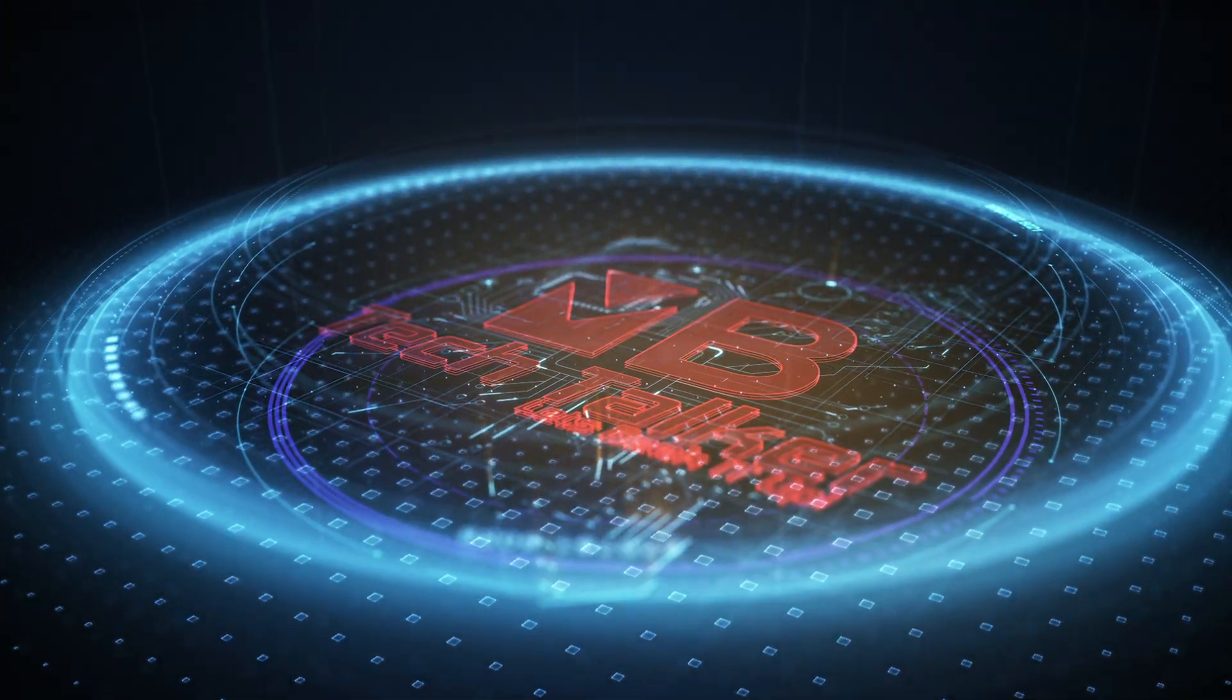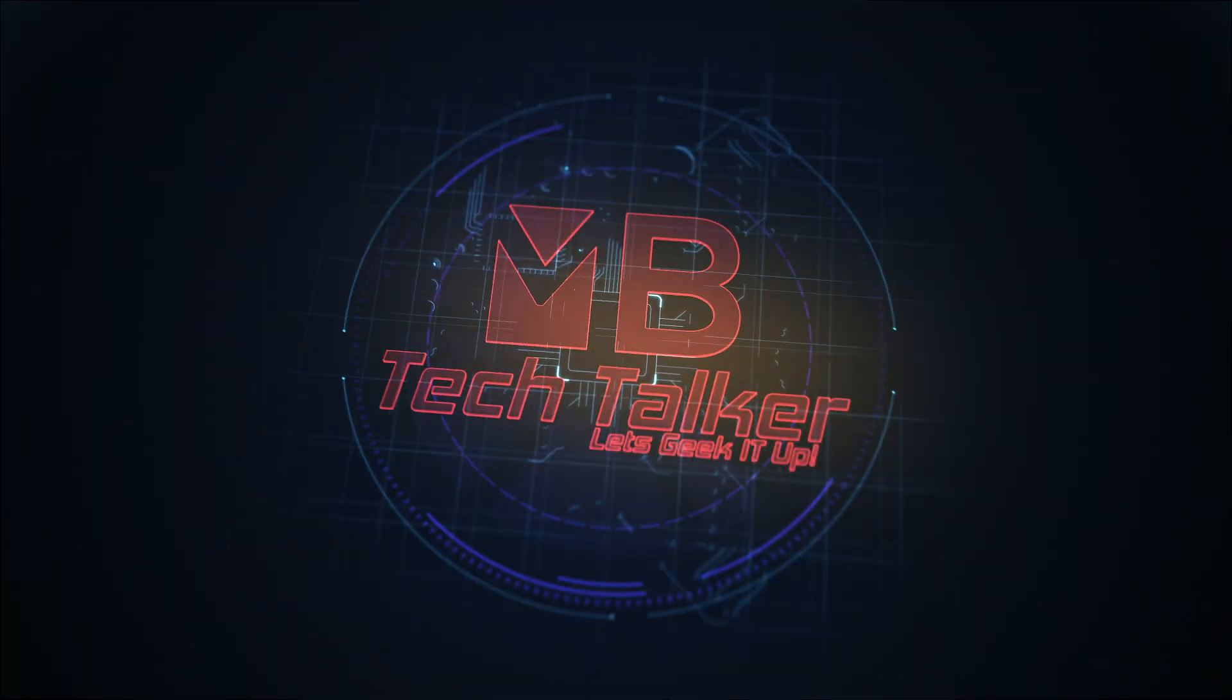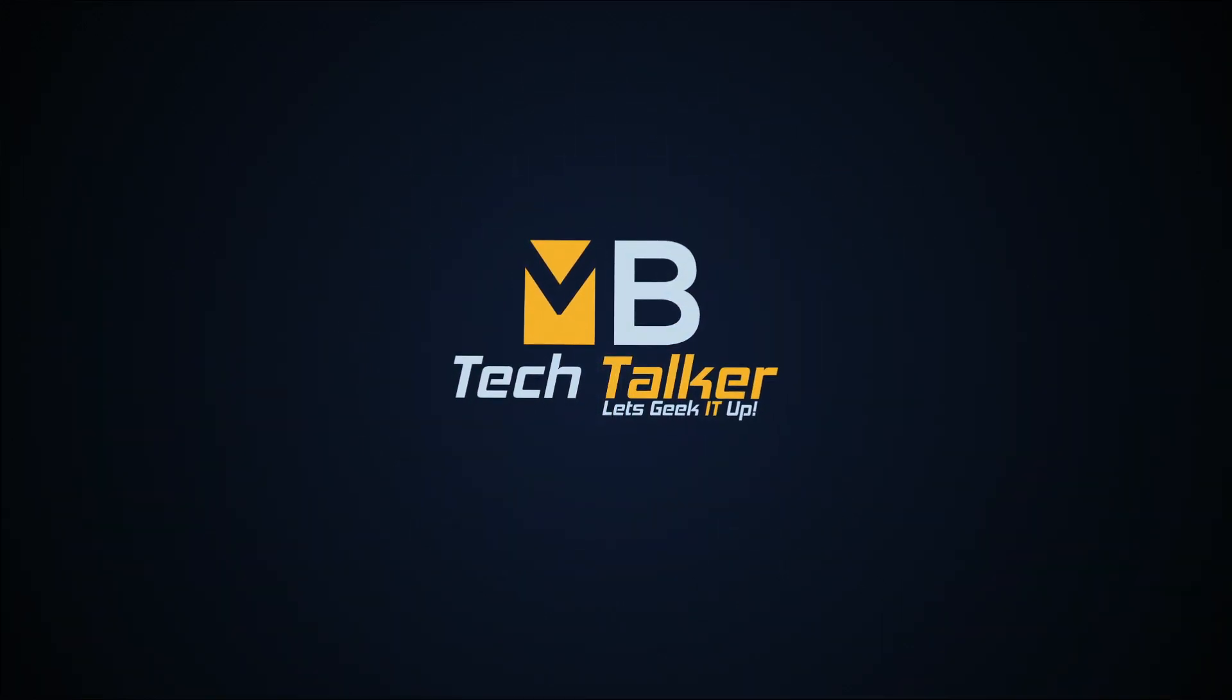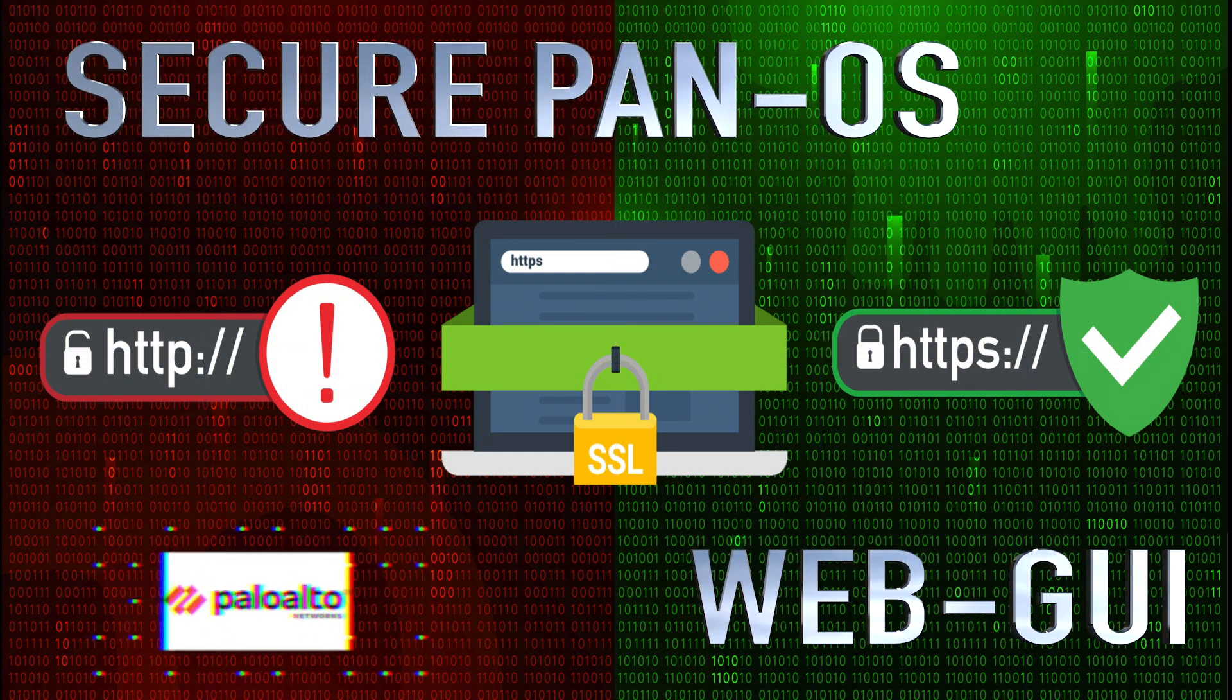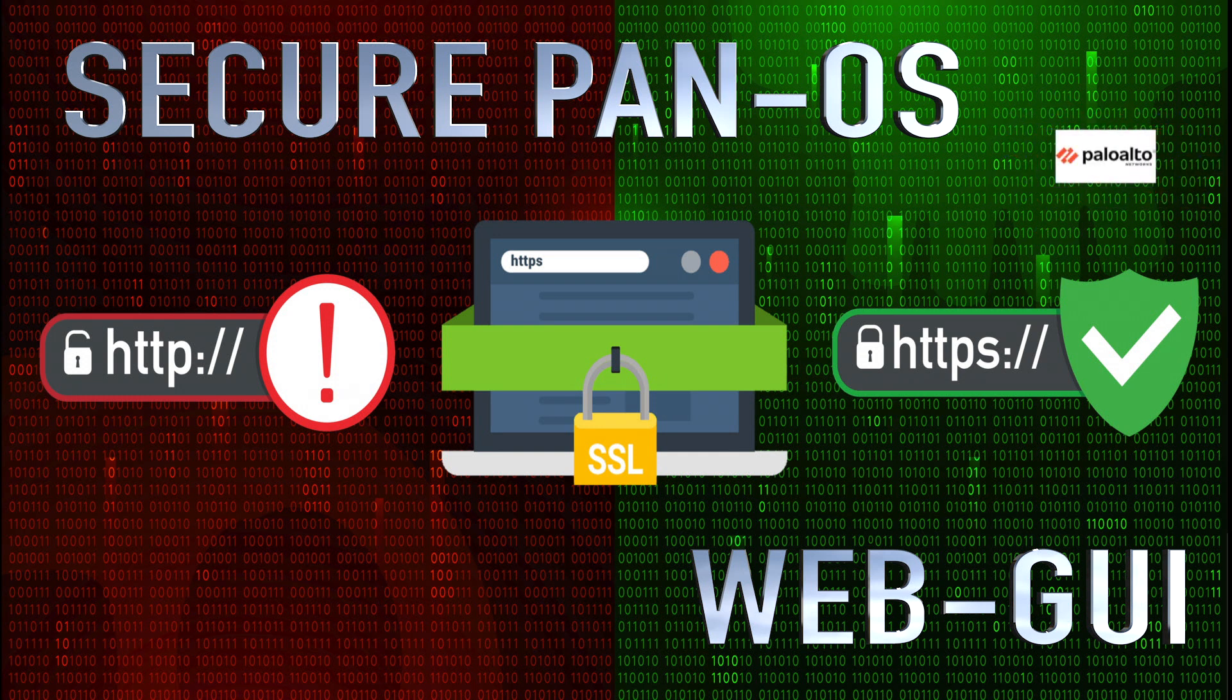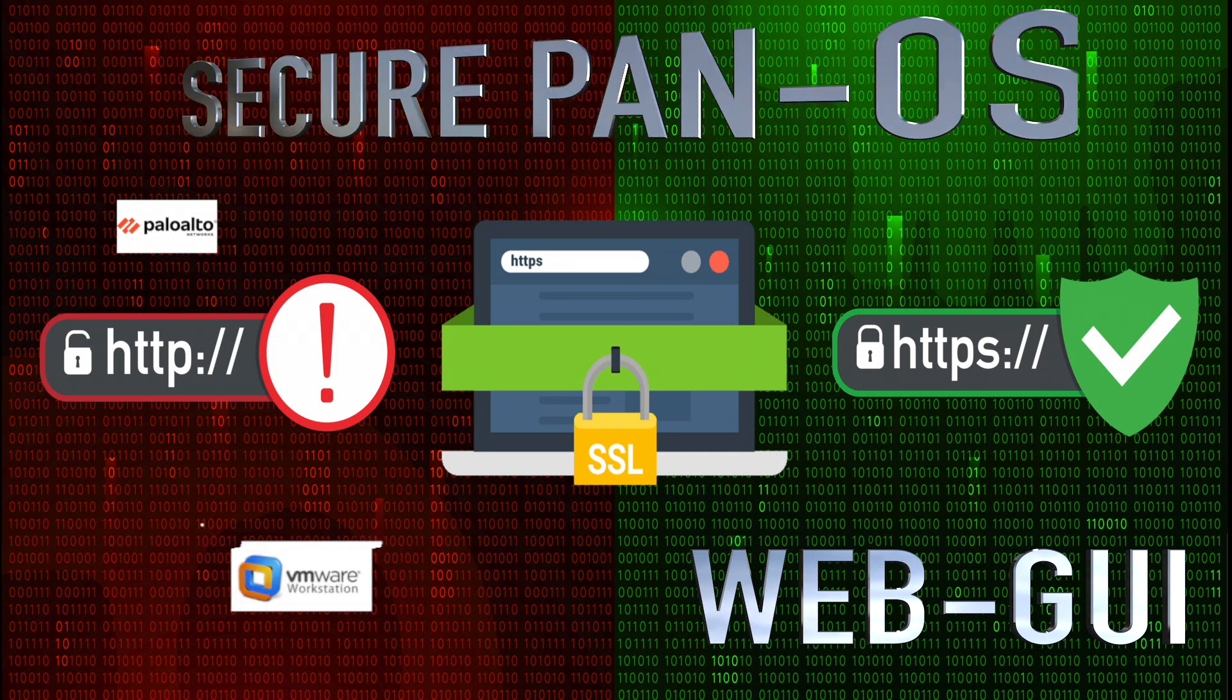Five, four, three, two, one, zero, ignition, liftoff! Hey, what's up guys, welcome to MB Tech Talker, my name's Matt. In this video I want to show you how I generate a certificate using Microsoft Certificate Services installed on my Windows 2016 lab server, which will then allow me to secure all web-based management sessions to the Palo Alto Networks firewall's web UI.